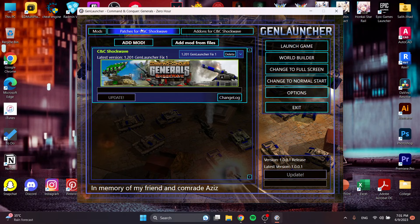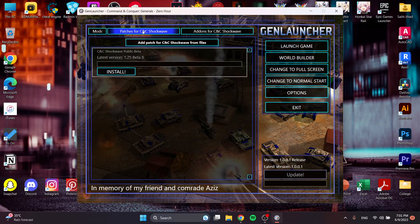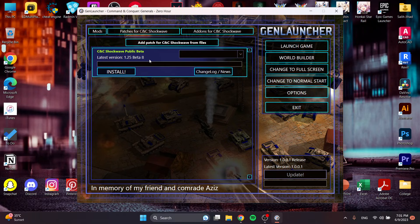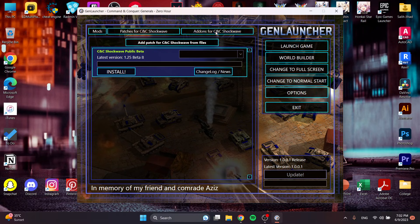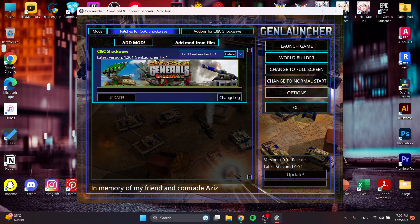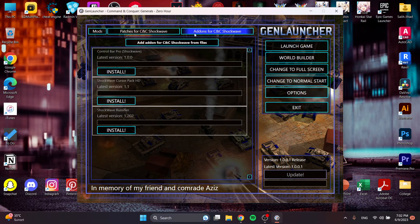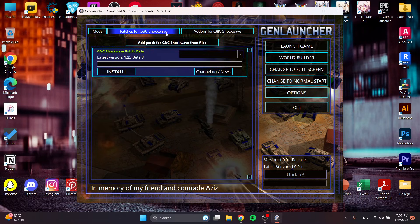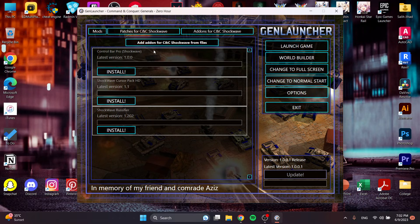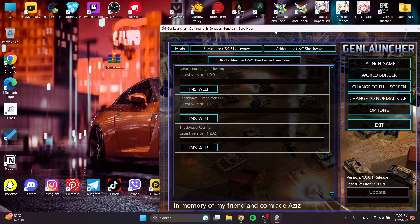Before we go into the game, we can also have patches installed. As you can see, this is 1.0, 1.2.01, 1.2.5 beta 8. Then also you can have addons too. As you can see, there are some addons. If you want something that doesn't exist here, I want single experience for Shockwave but we don't have it here.